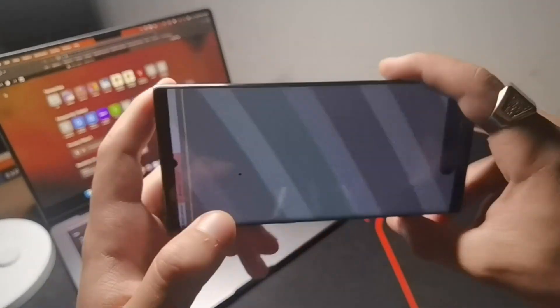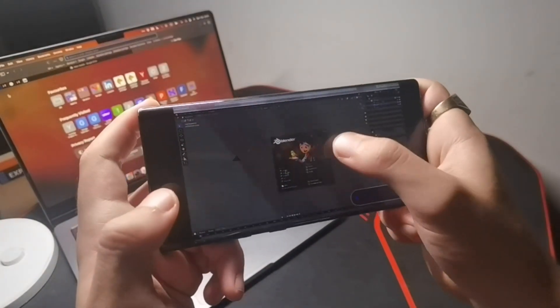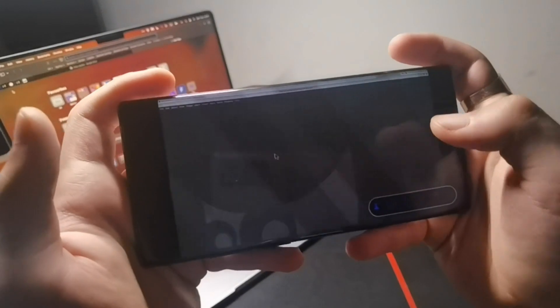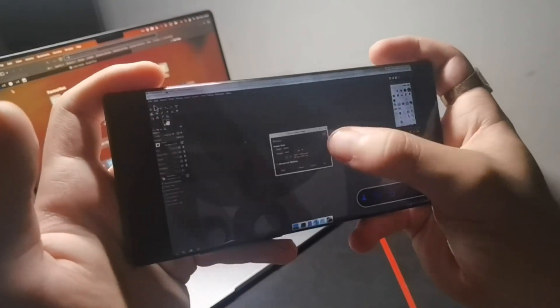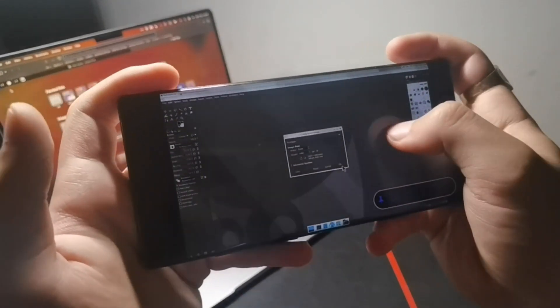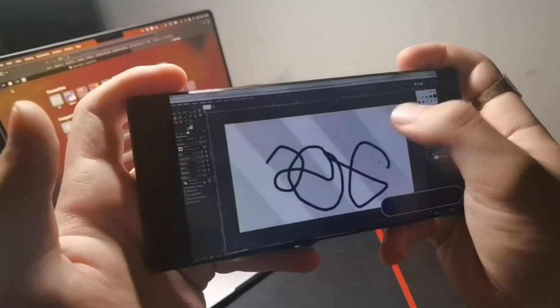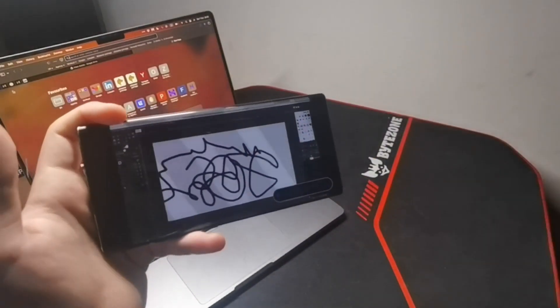I first installed Ubuntu on my phone. I managed to get Blender and Gimp working, but I couldn't get Unity, Godot, or any other engine to run because they were app images. In order to run them, I had to root my phone, and I really didn't want to risk it.